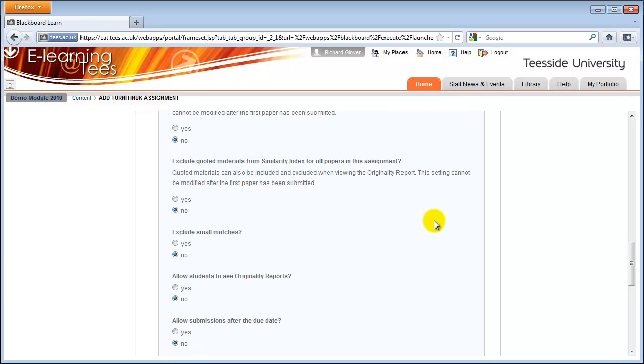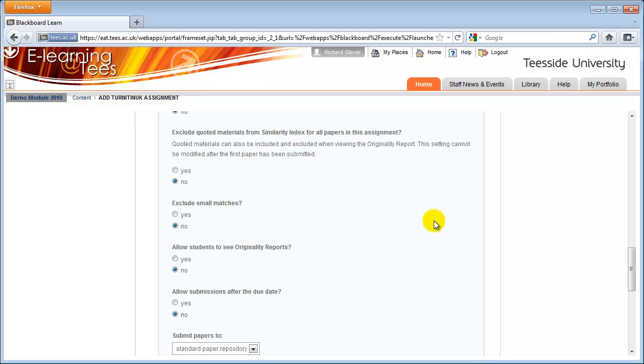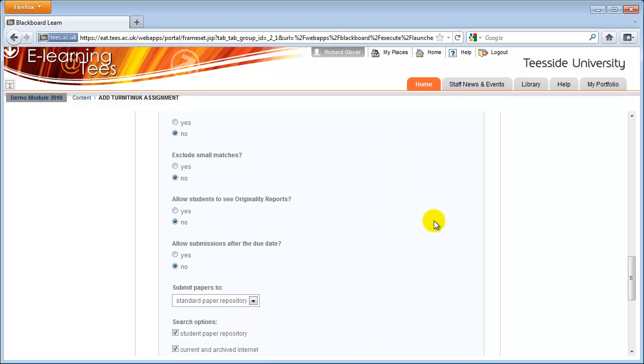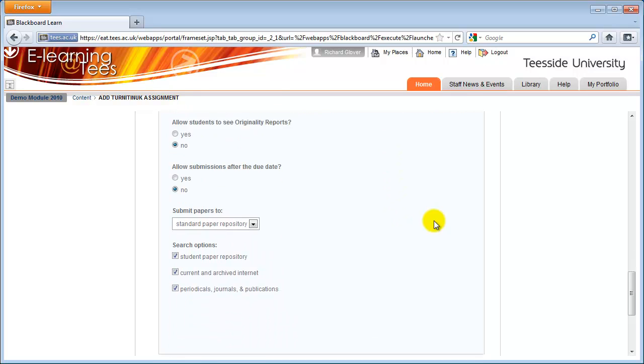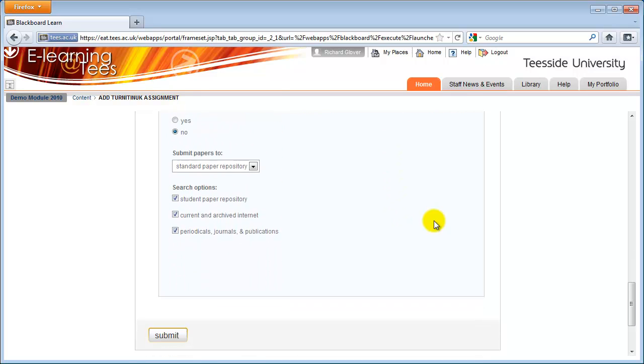These are covered in more detail in the Creating a Turnitin Assignment guide, available on the Help tab of Blackboard.